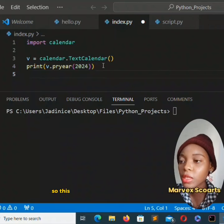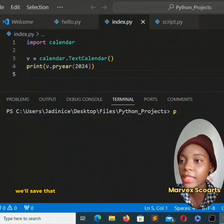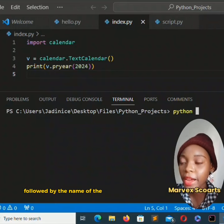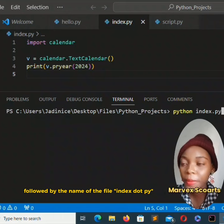So this is how we go about it. We'll save that and then write in our terminal python followed by the name of the file index.py.